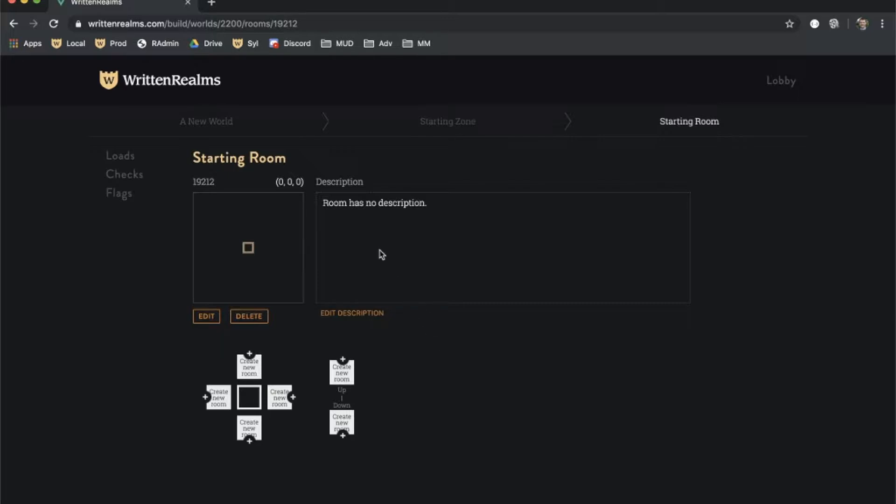The first room was created automatically with the name Starting Room indicated in yellow. To change it, click the Edit button and enter a new name.